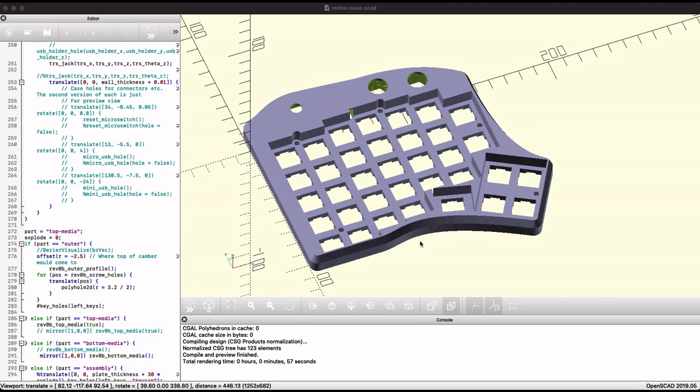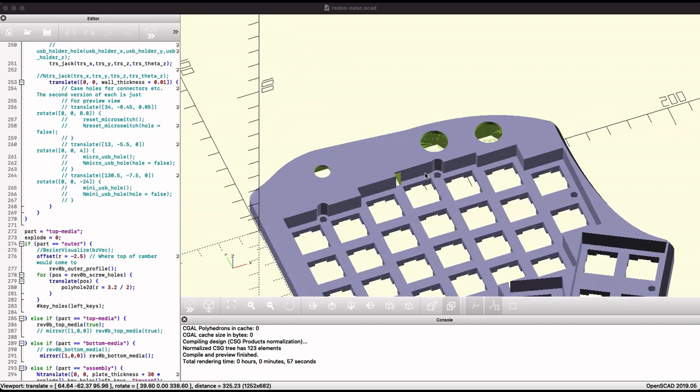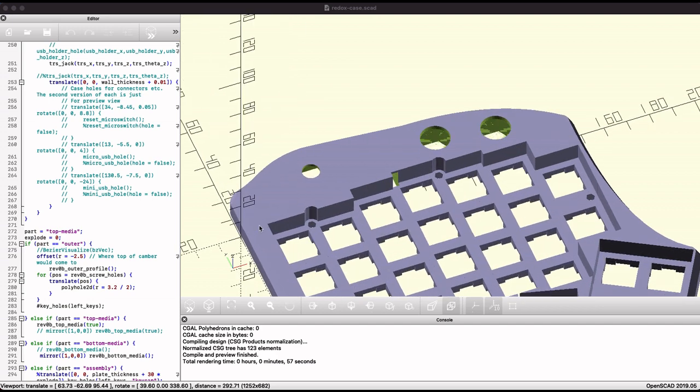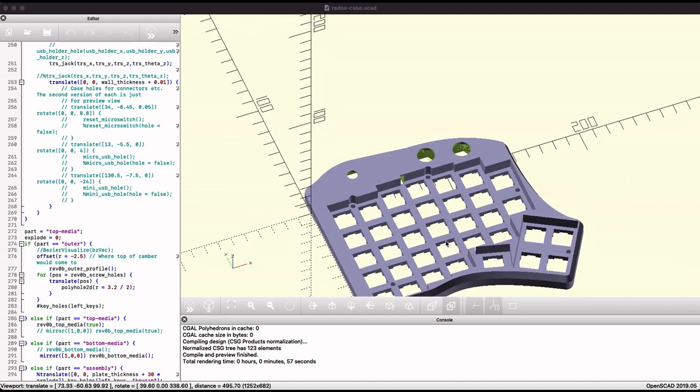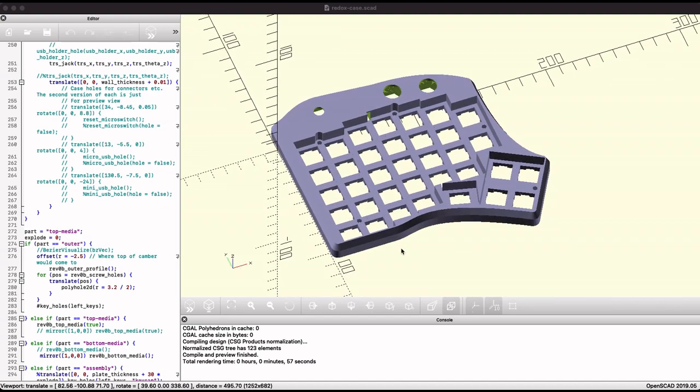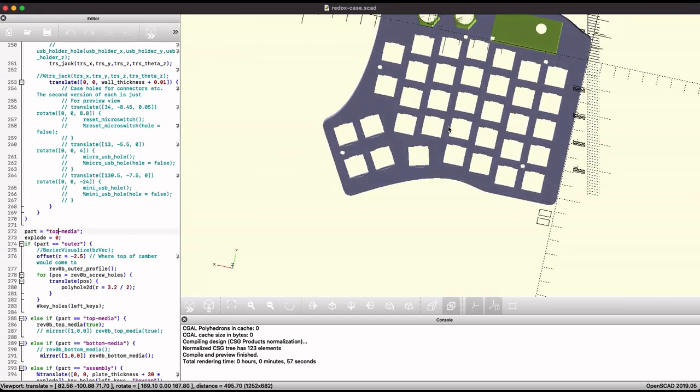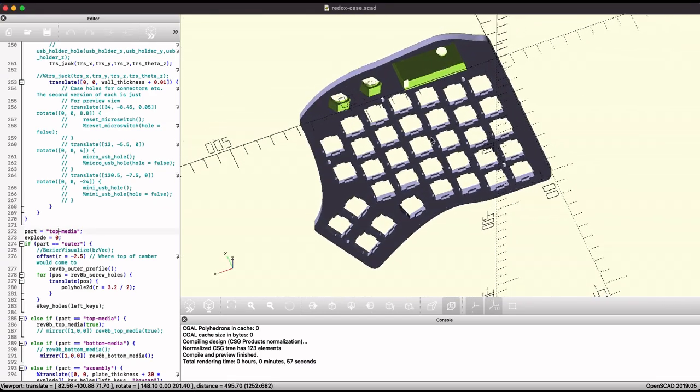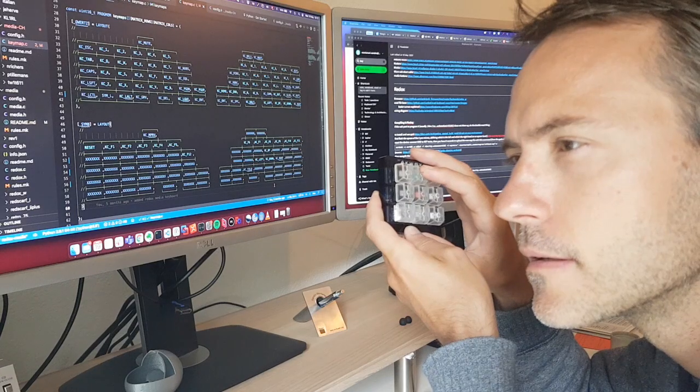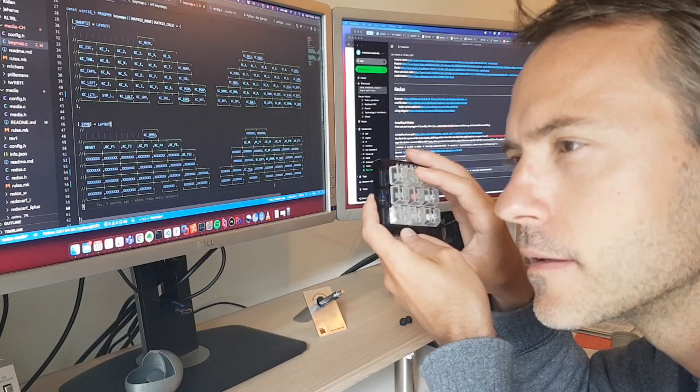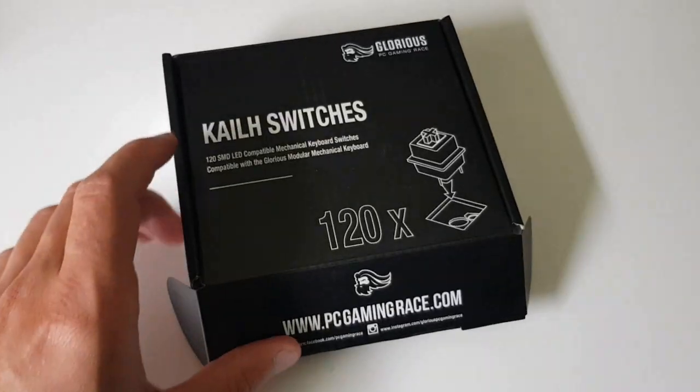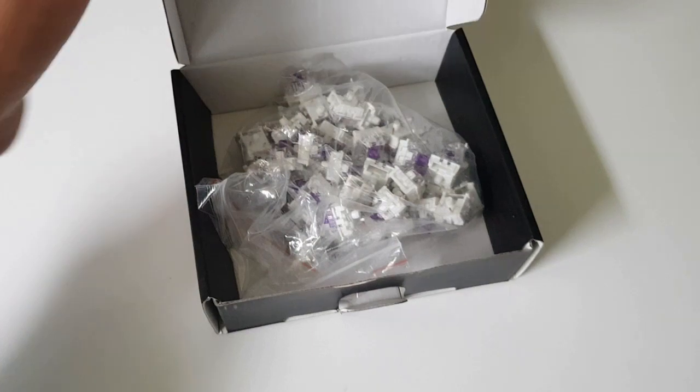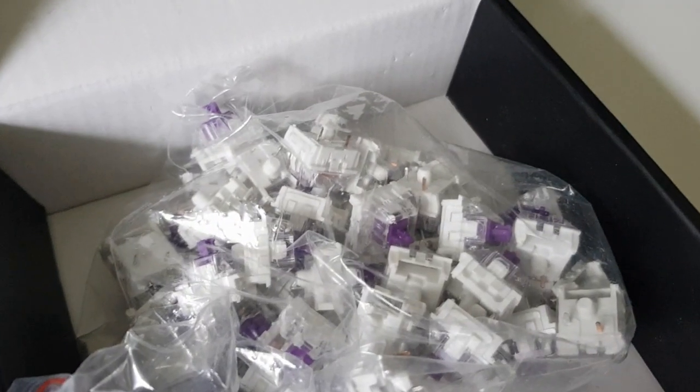I started out with the open source Redox files and customized them, mainly added some space at the top to fit my media keys and the volume knob and scroll wheel. Same thing on the lower side where I cut out some space to fit the additional PCBs and the hexagonal nuts that will hold my media buttons. And then you're going to go back and hesitate again and finally settle on a bunch of purple Kailh switches.